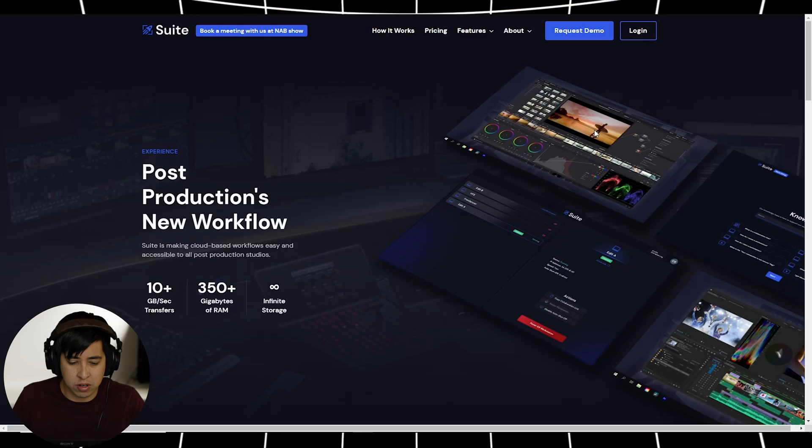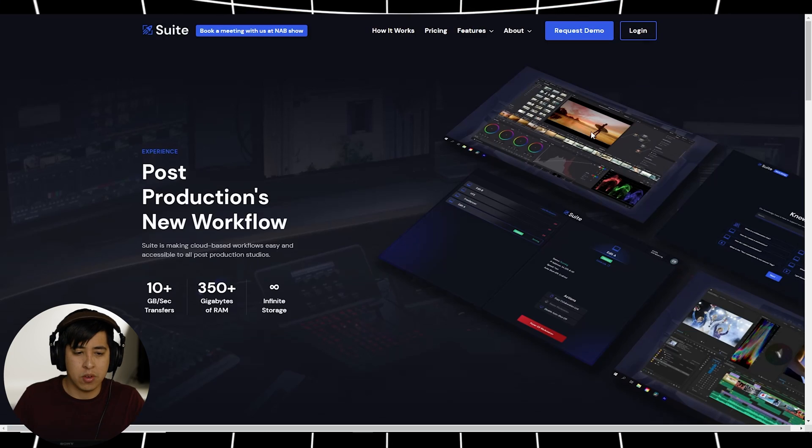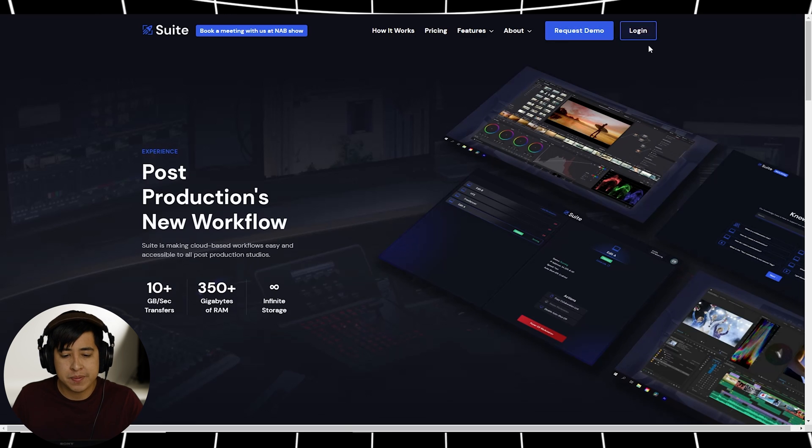So now I'm going to go ahead and show you how simple it is to use Suite Studios. It's insanely simple, guys. All right, so once you inquired about them, they give you the login as well as the software for you to download. You're going to go ahead and launch Suite Studios, go to their website.